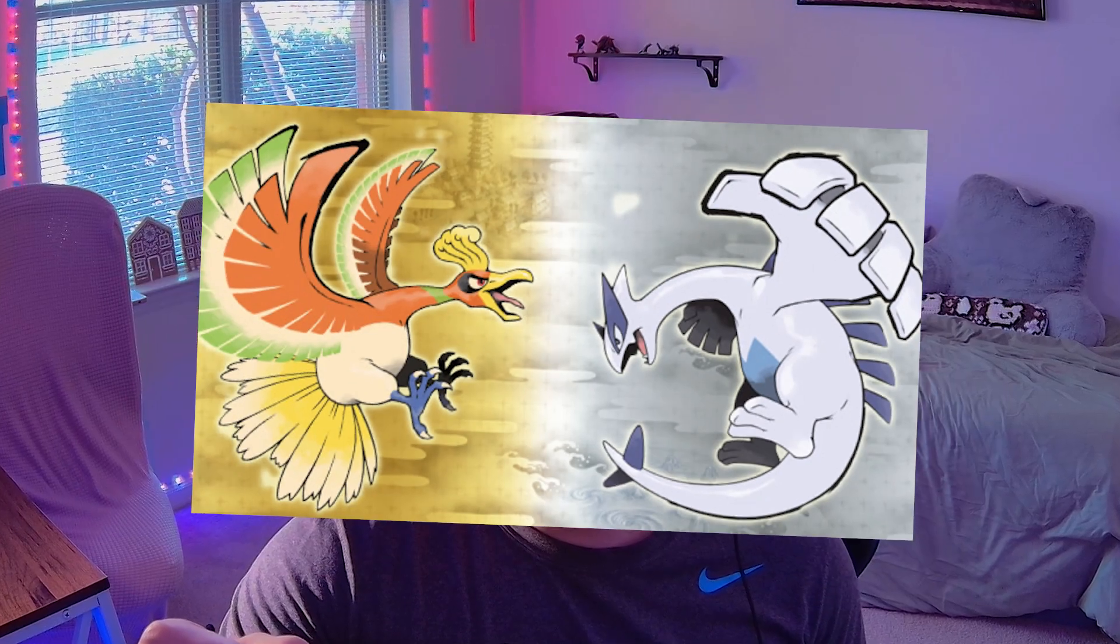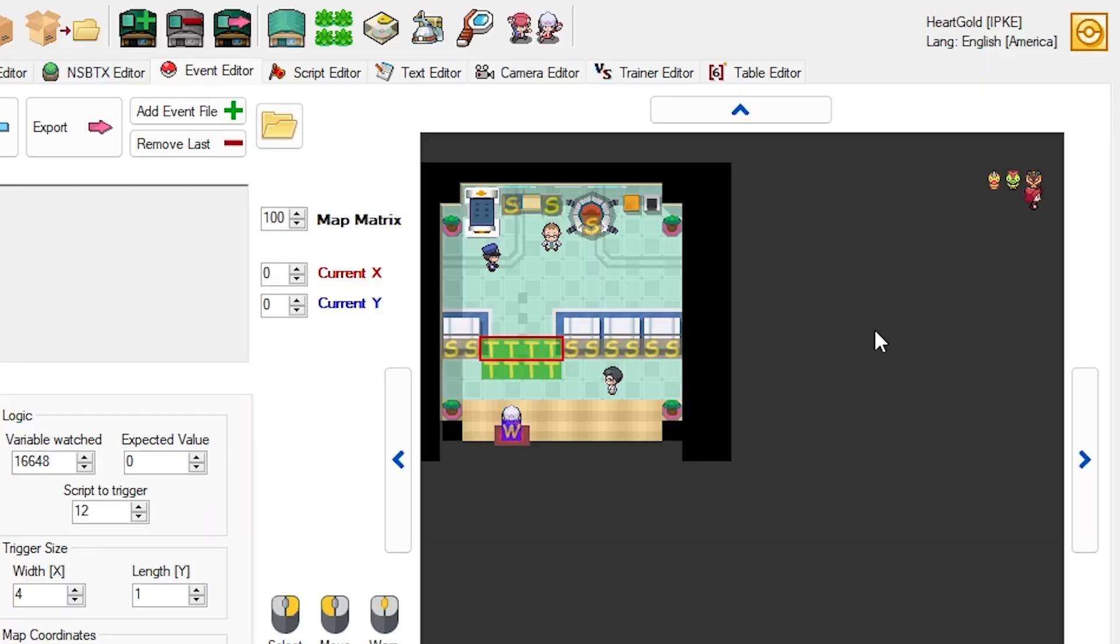I'm Sauciata, I'm a Pokemon ROM hacker, and I'm going to be showing you today how you can change the starters in Pokemon SoulSilver and HeartGold. Let's get to it.